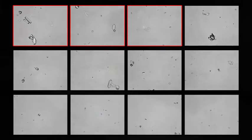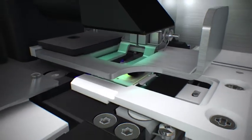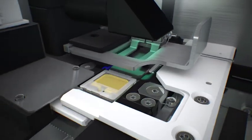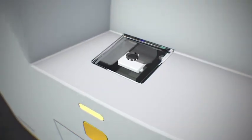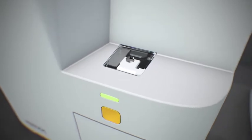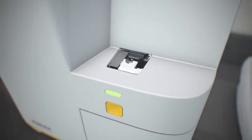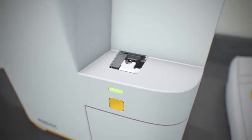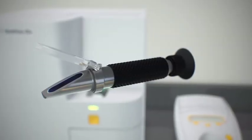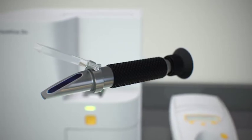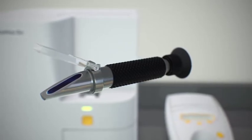After SetiView DX completes the analysis, the cartridge is discarded. While the SetiView analyzes the sample, you can perform your physical exam and specific gravity measurement using a refractometer.